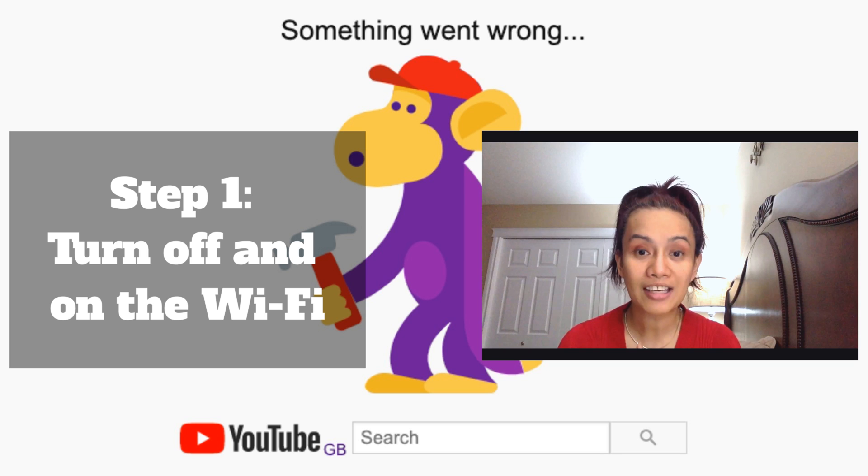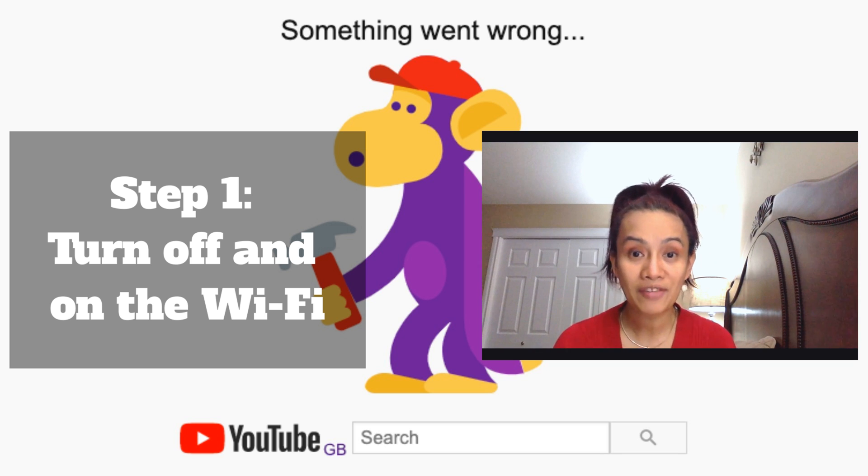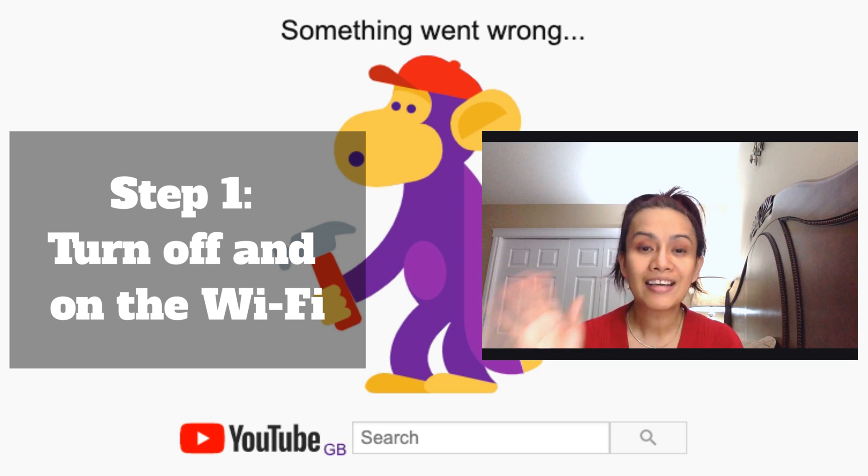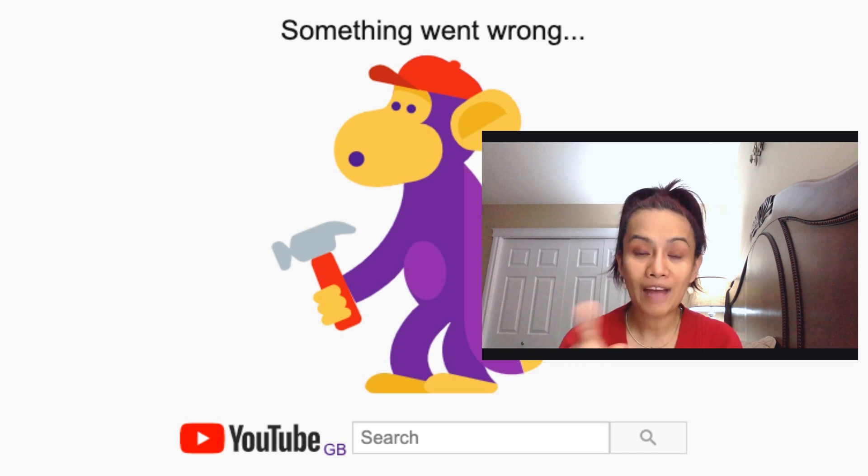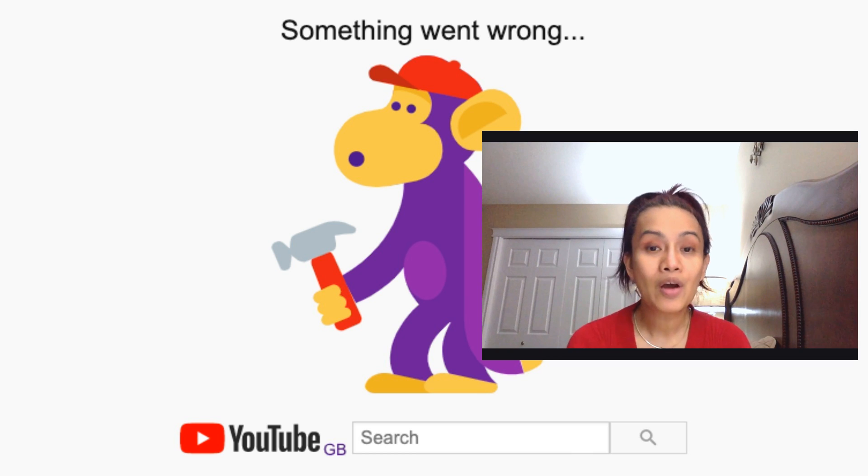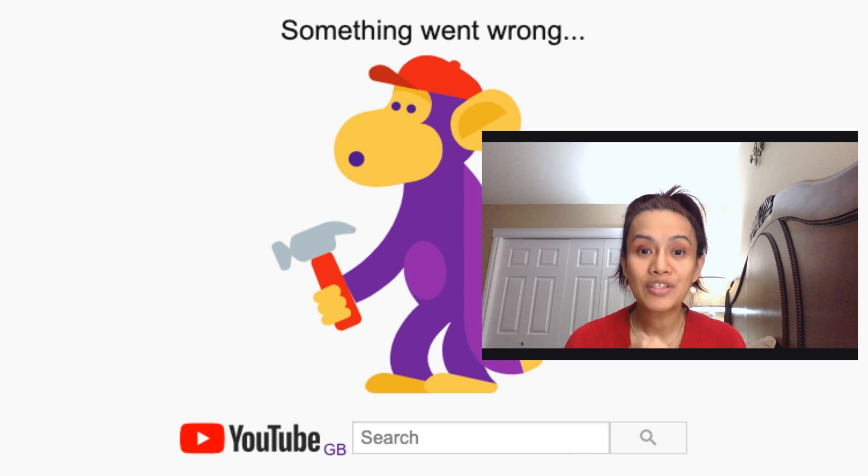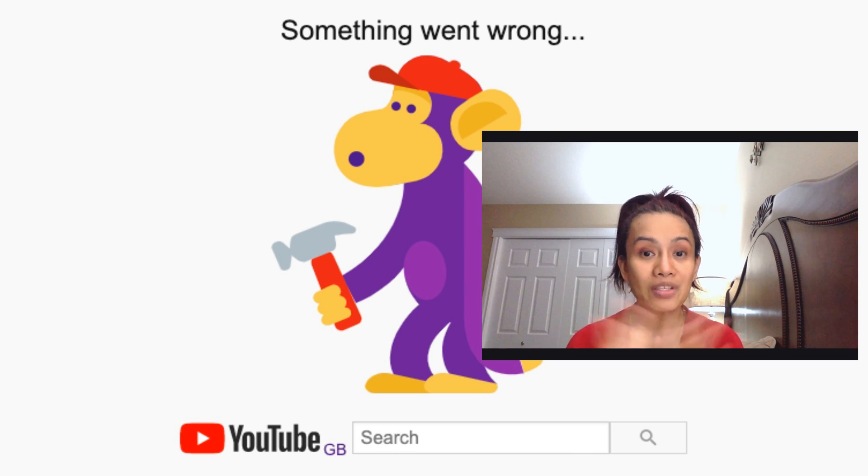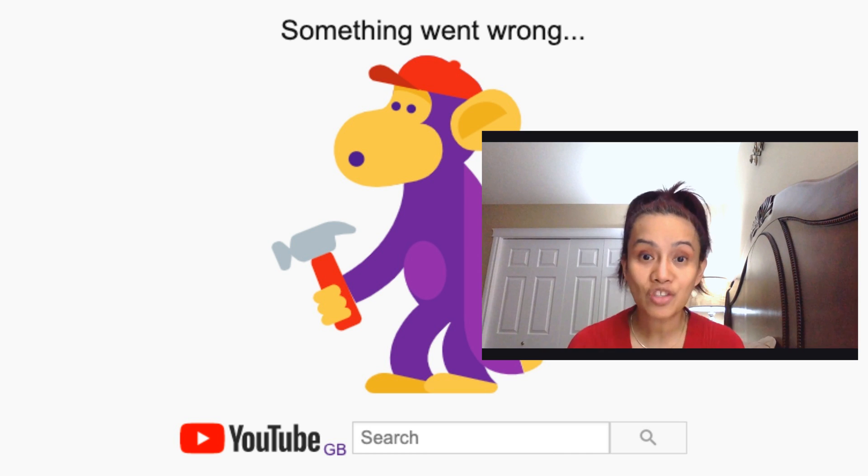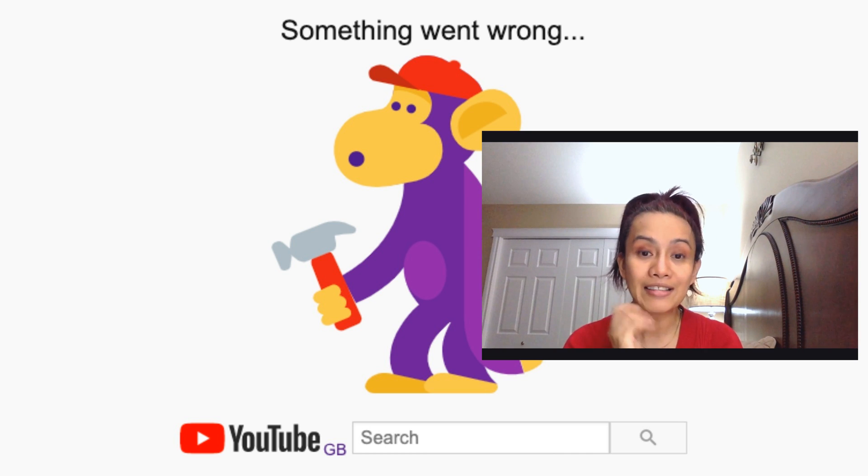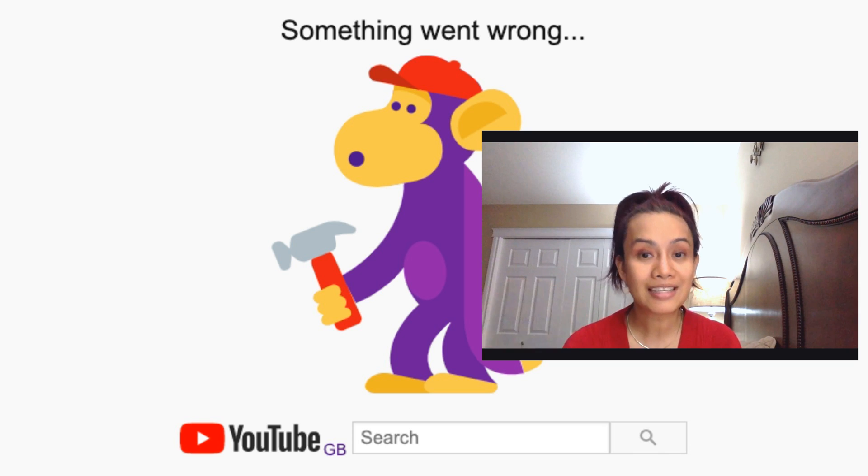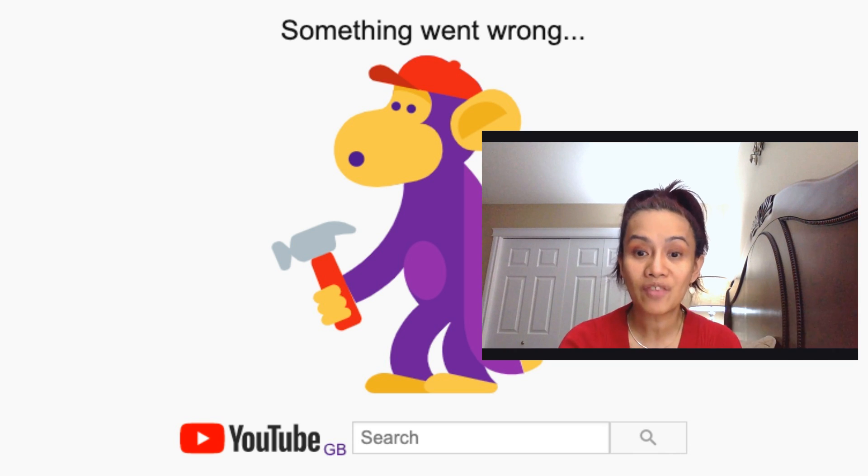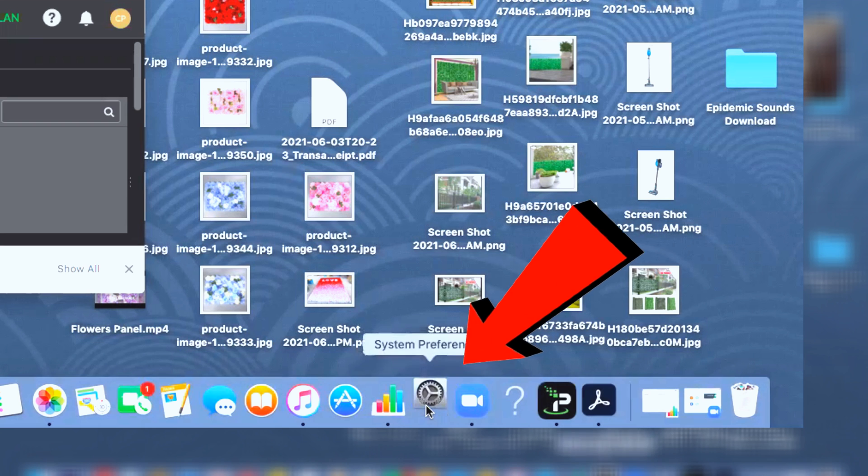The first one is I turn off and on the Wi-Fi, which is really very important because sometimes it is a Wi-Fi problem. So you have to go to your settings. I'll show you how. By the way, I'm using a Mac, so I suppose you're also using a Mac. This is how I fixed it, so you go to your settings.